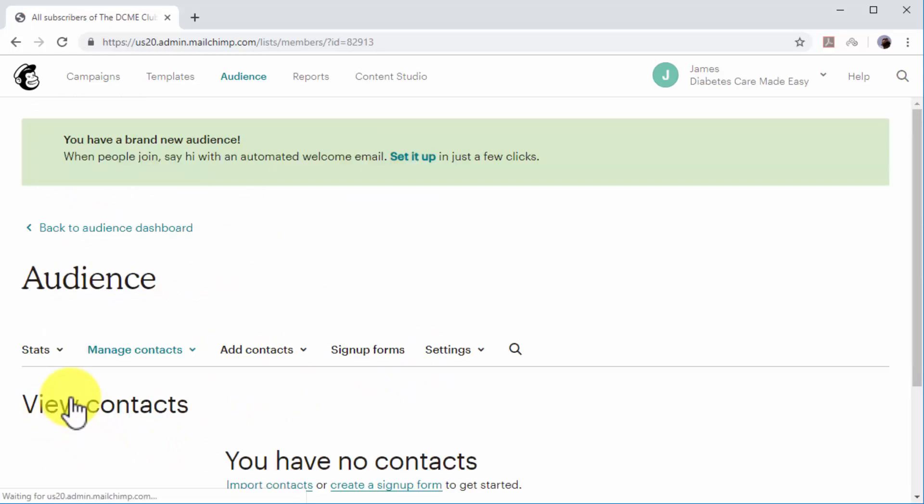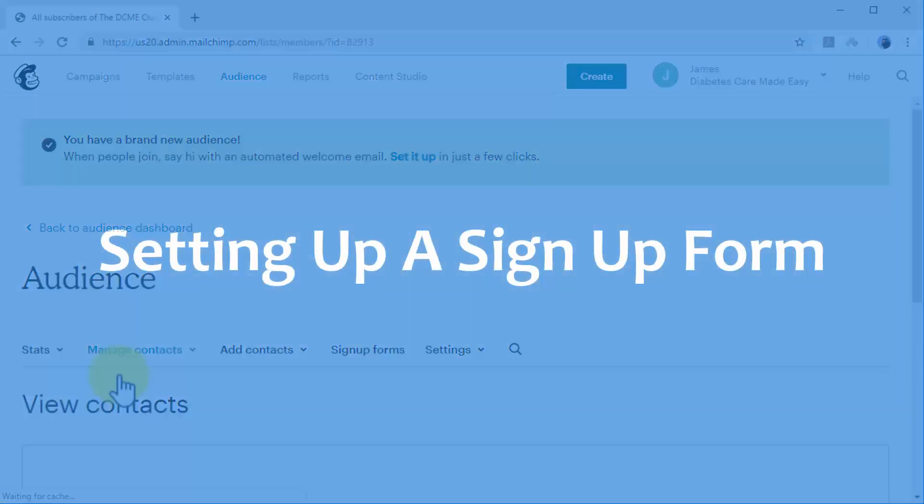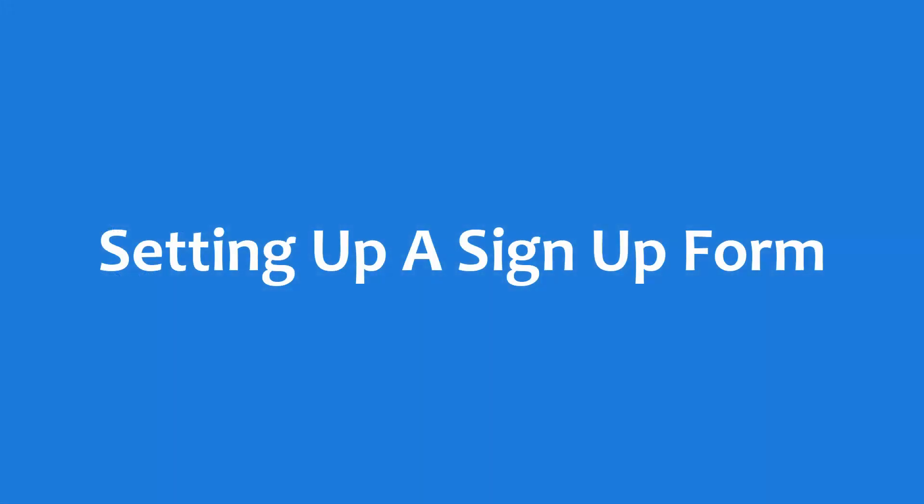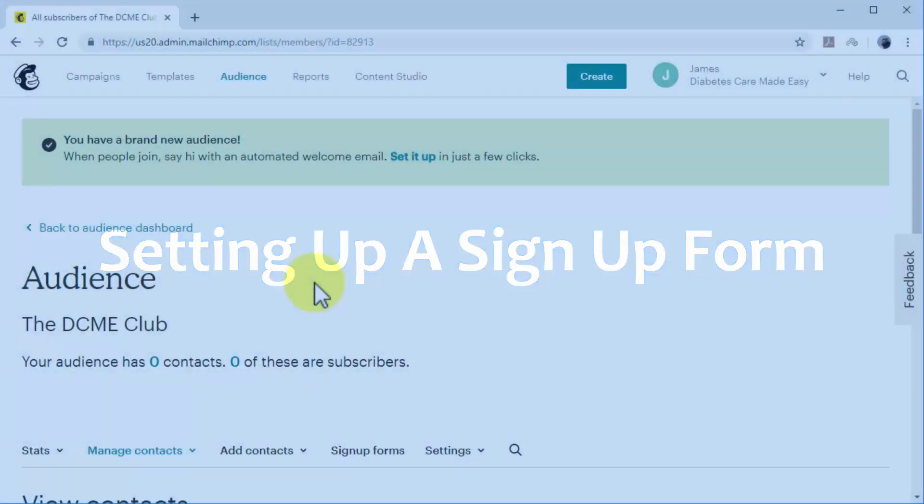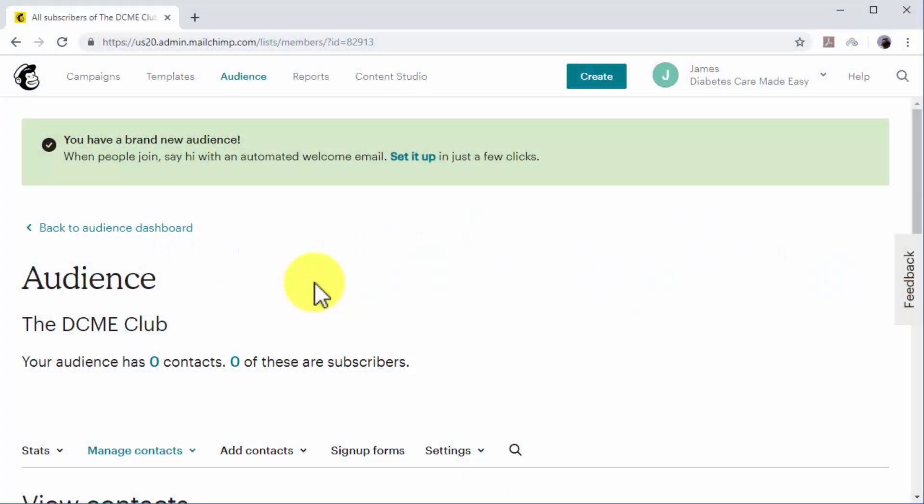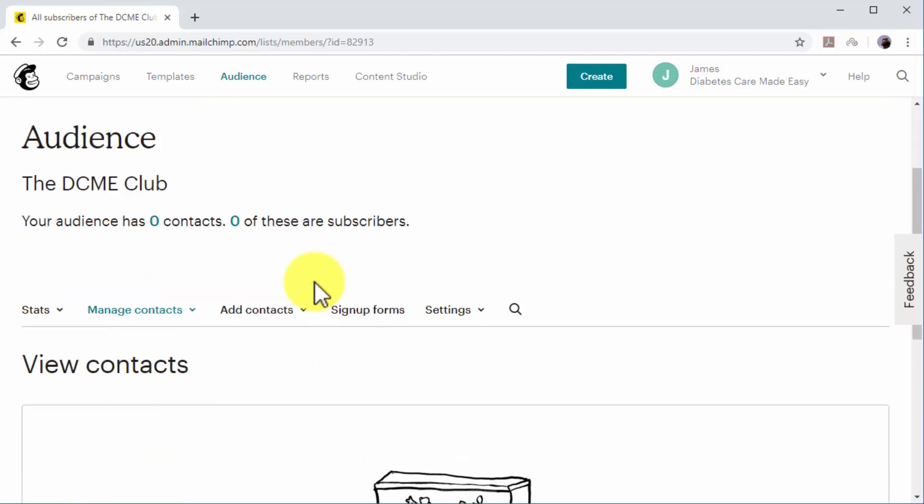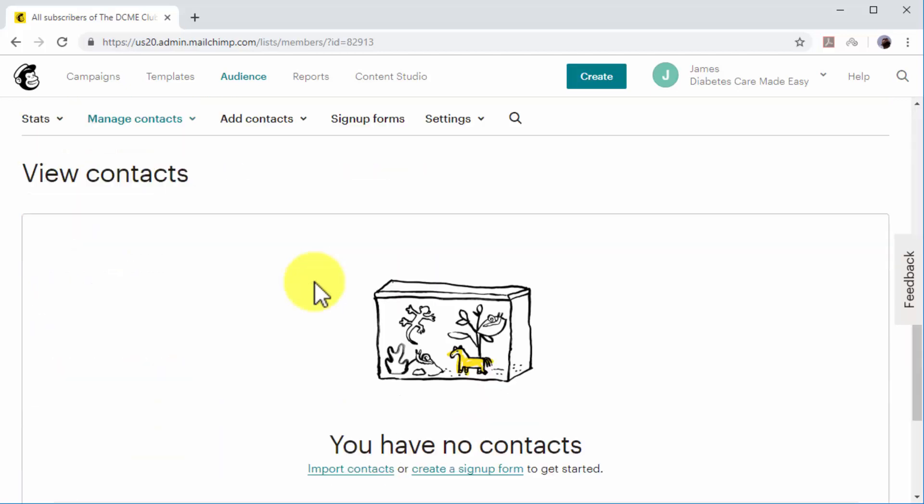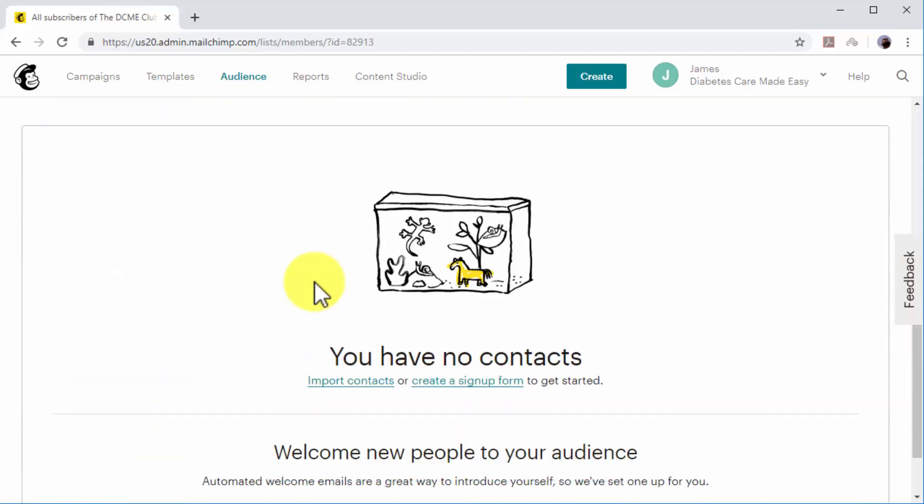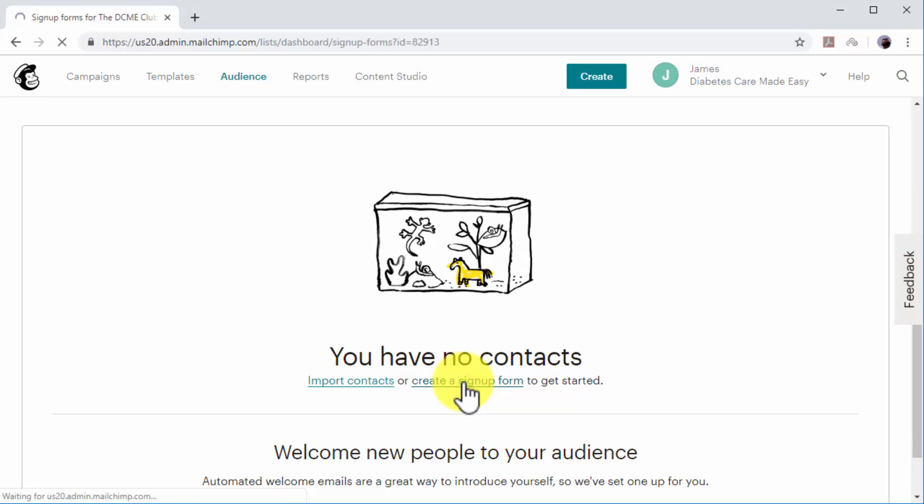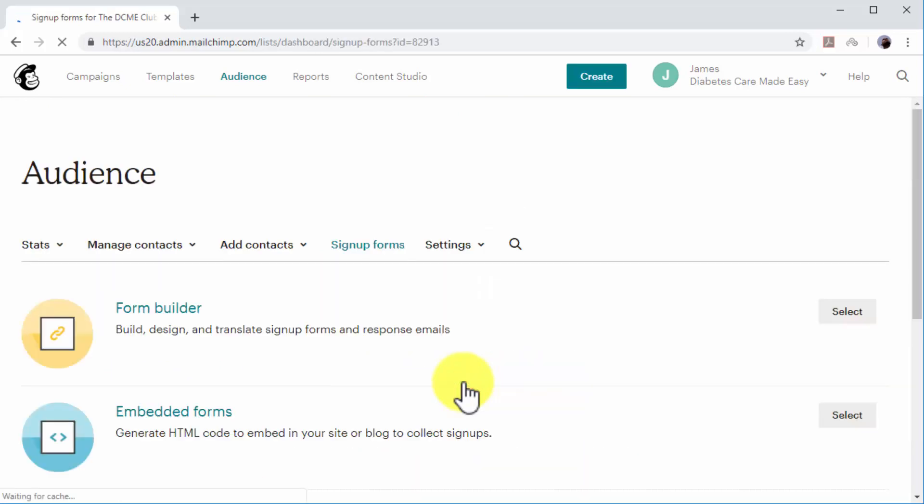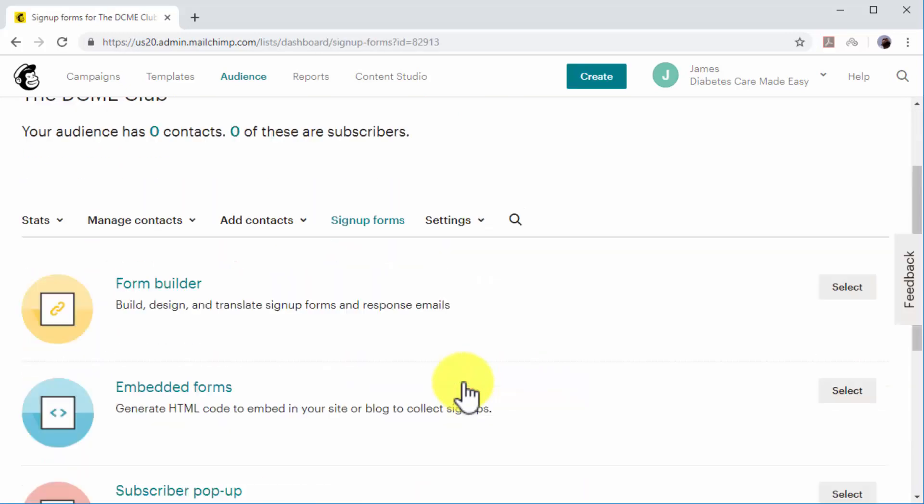Setting up a sign-up form: Now it is time to create a sign-up form to capture email contacts on your site. In this example, we will use Mailchimp's built-in sign-up form builder. If you're using Mailchimp, click on the 'Create a sign form' option on this page to get started. Find the Subscriber Pop-up option and click on the Select button.